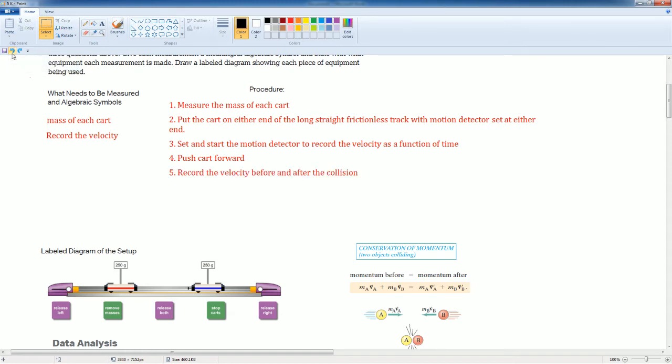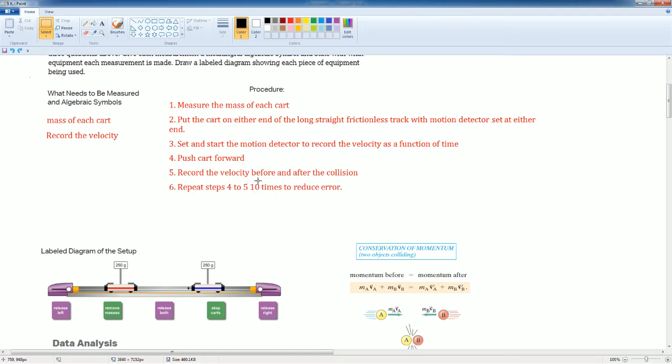Five, record the velocity before and after the collision. Six, you have to repeat step four to five, ten times. So this should be a space here. At least ten times to reduce error.